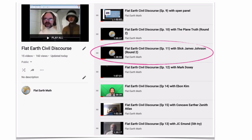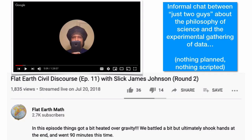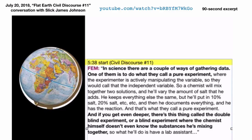On my channel I like to have civil conversations — no yelling, no profanity, no arguing and interrupting each other. Just having conversations with folks who maybe disagree with me about the shape of the Earth. I had a conversation with Slick James, James Johnson, about two years ago — Flat Earth Civil Discourse, Episode 11. I'm going to play a quick 90-second excerpt. This was an informal chat — just two guys talking about the philosophy of science and gathering data. Nothing was planned, nothing was scripted. Here's 90 seconds.